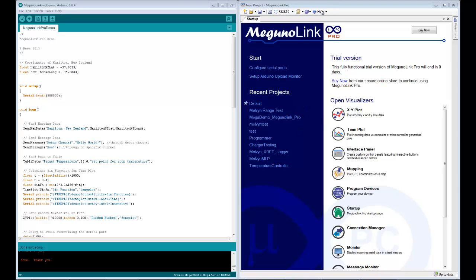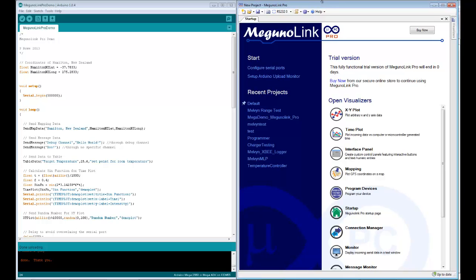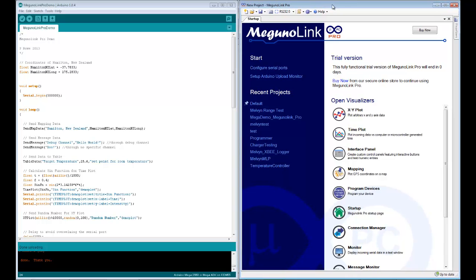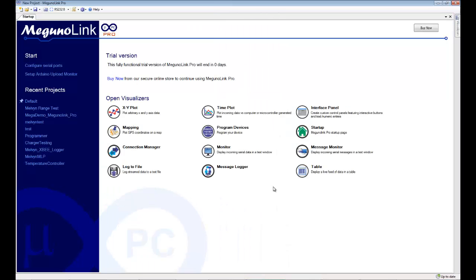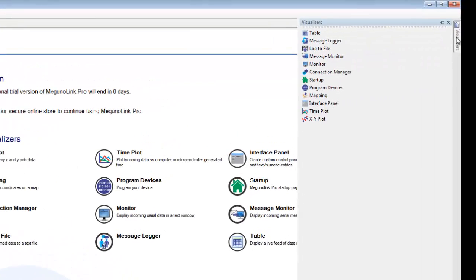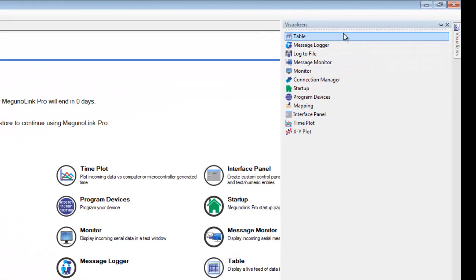So we'll begin by maximizing MegunoLink Pro. Upload that program to your Arduino and then we'll set up MegunoLink Pro and its various visualizers. Today we're going to go to the right where the visualizer selection tool is.